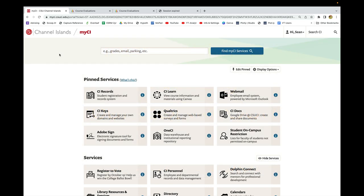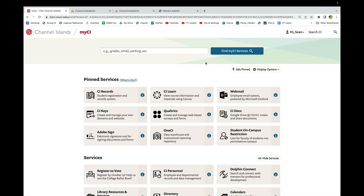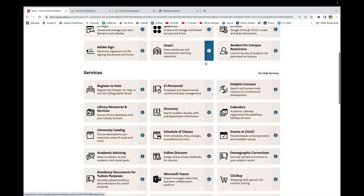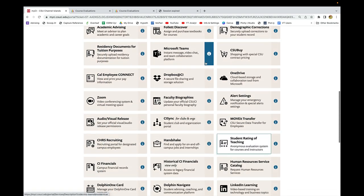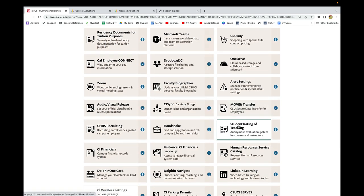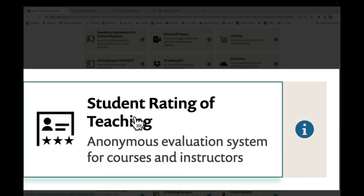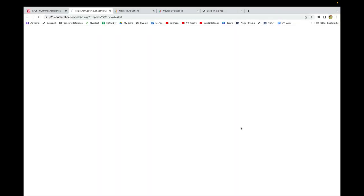What I need you to do is go ahead, navigate over to MyCI, and then once you're there, scroll down to find the app that is called Student Rating of Teaching. Click on that.